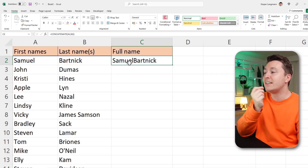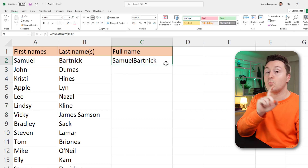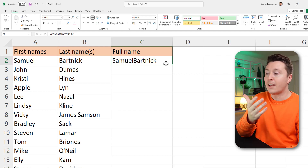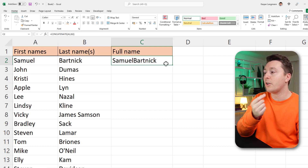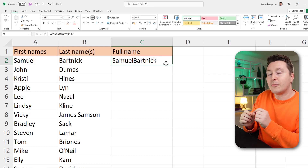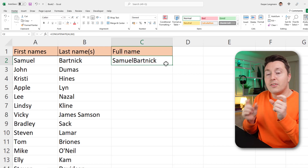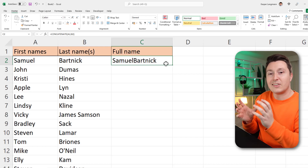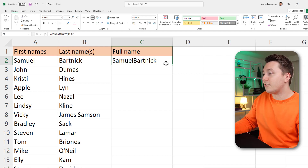The problem is that this is combined into one word and we don't want that. We want the first names and last names separate but in the same cell.